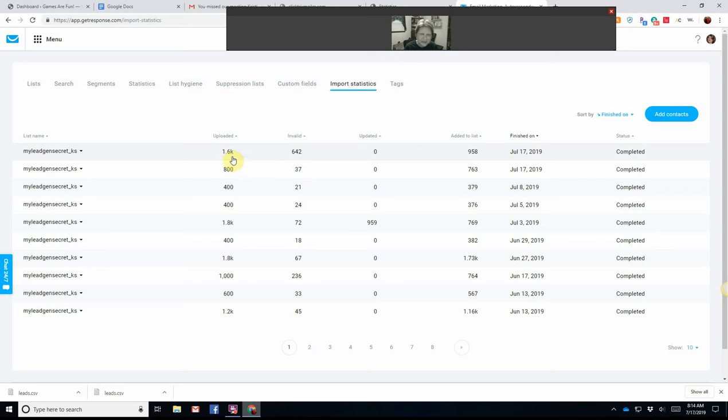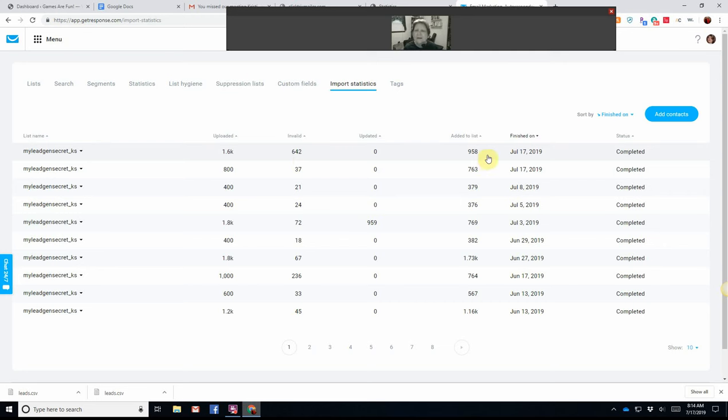I just uploaded 1,600. There were 642 invalid. I don't know why.